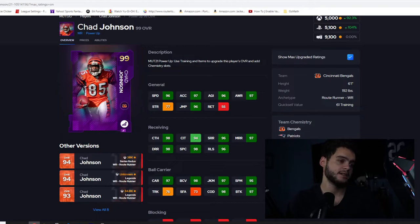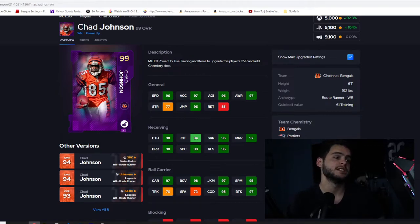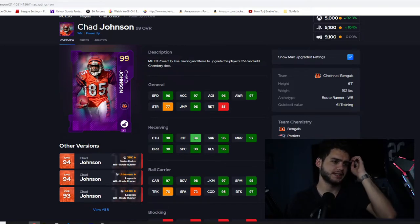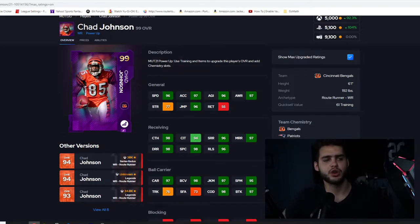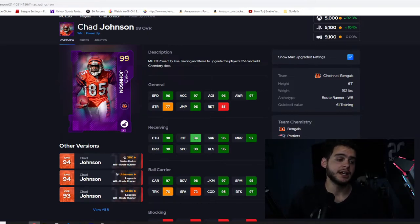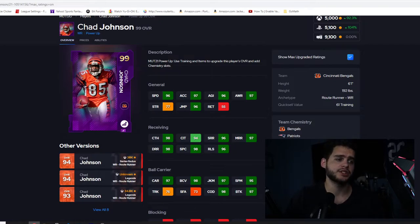Next we have Chad Johnson, Bengals. 96 speed, again I wish it was 97 because now he's not getting 99 which is going to hurt him. 97 acceleration, 96 agility, 97 awareness, 96 jumping. General looks more like a card from three months ago, not exactly a 99 overall card.